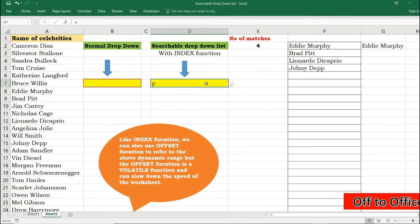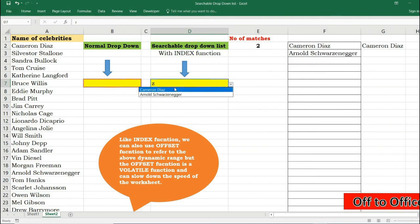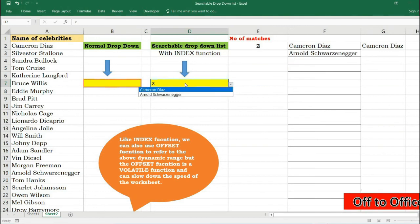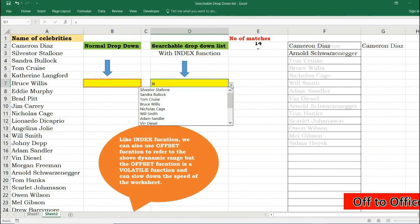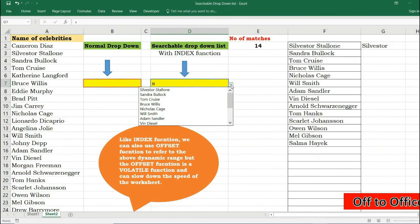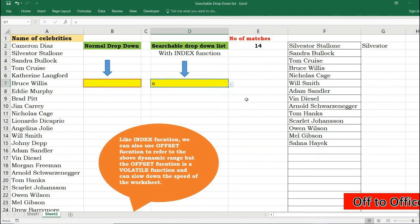Now if I press Z here and press dropdown, see, Cameron Diaz and Arnold Schwarzenegger has been filtered. If I press S, all the names that contain the character S will be filtered. So that's it in this video. I hope you like the content.